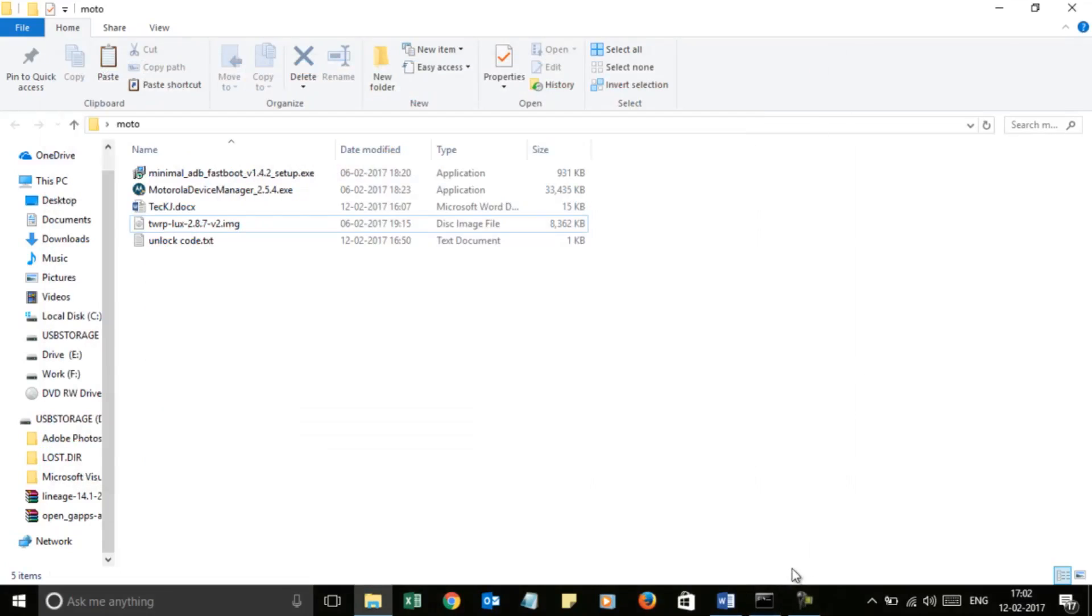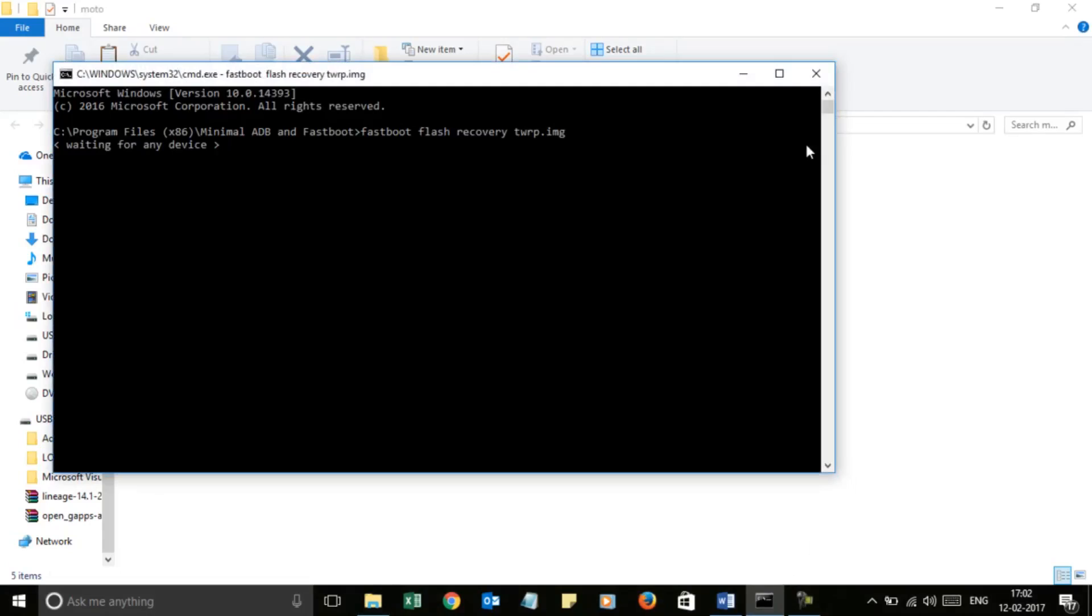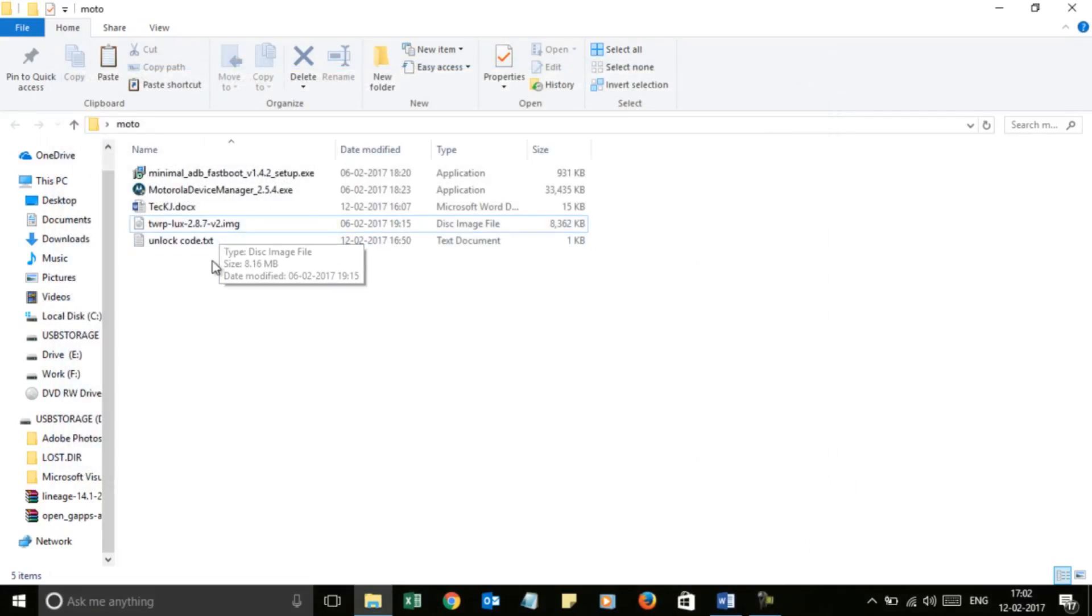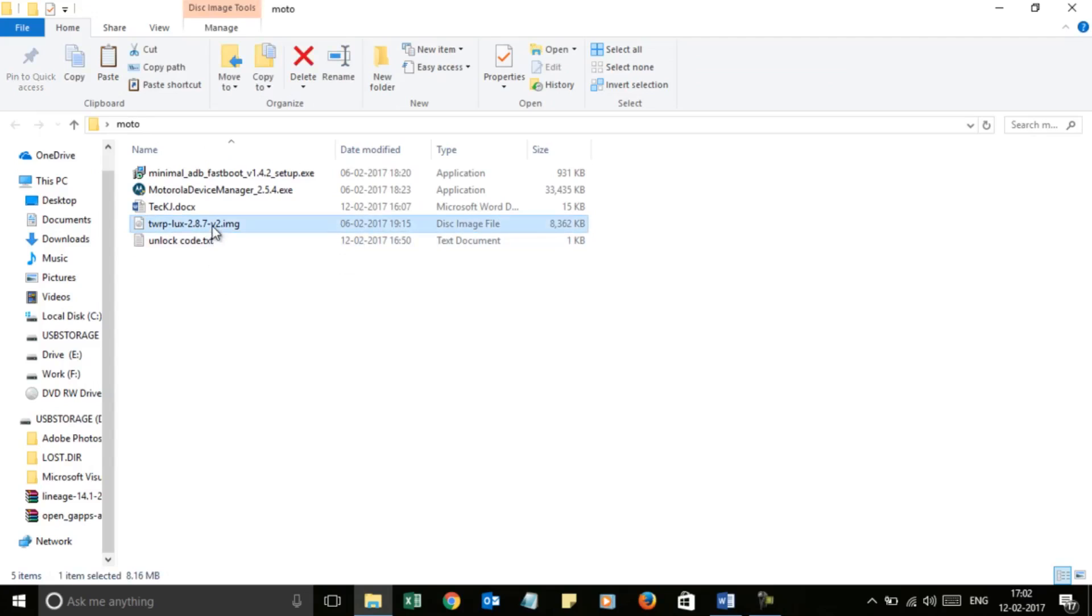When you are done unlocking the bootloader of Moto X Play, you have to install the custom recovery. You have to flash the recovery to your Moto X Play.